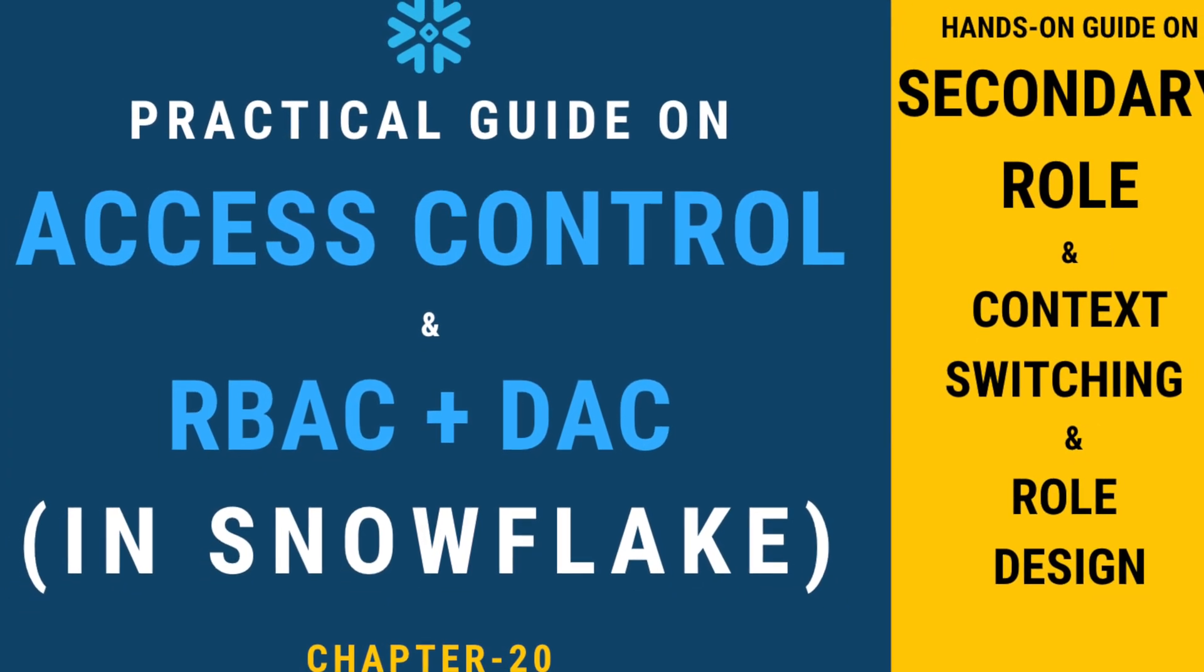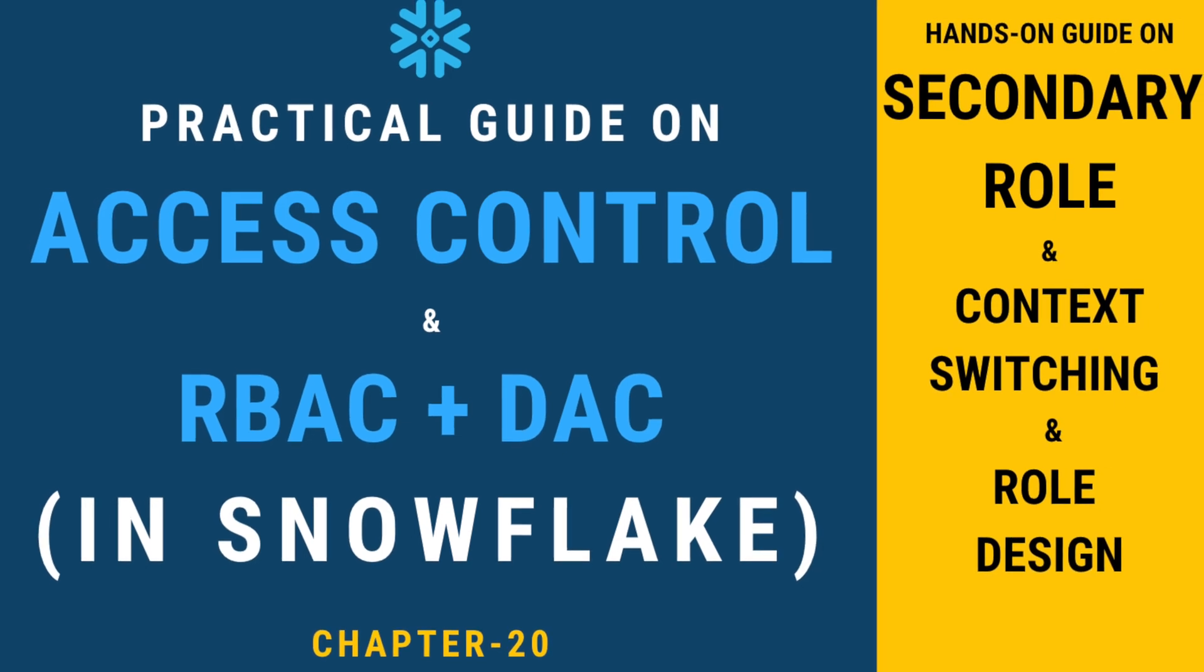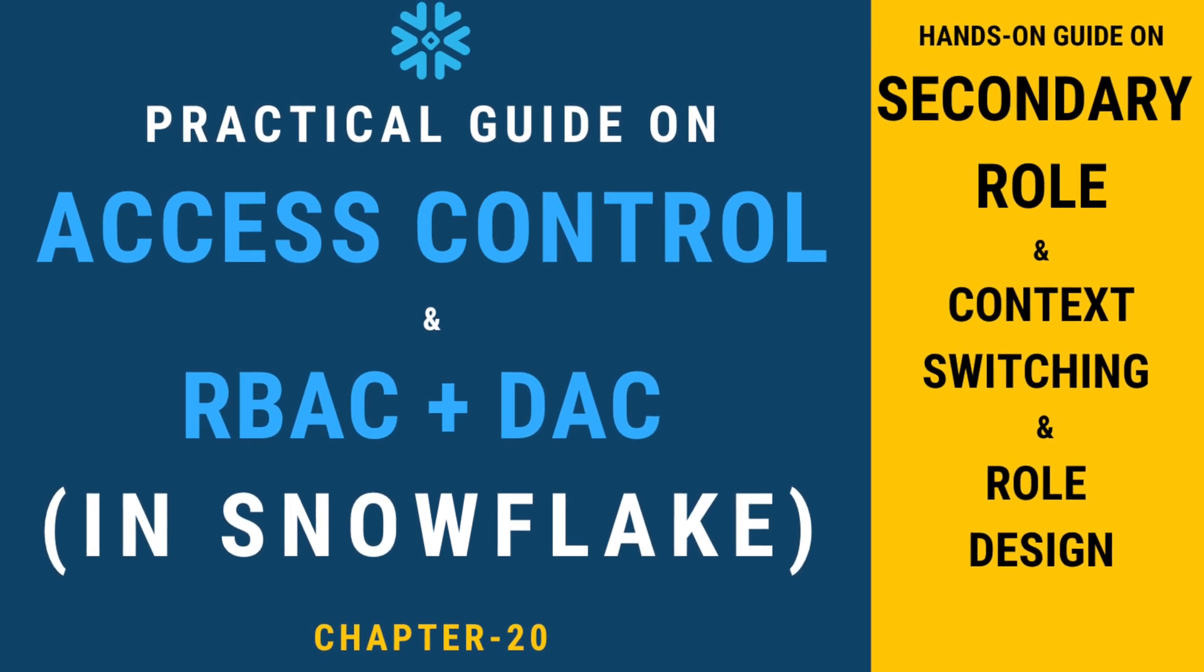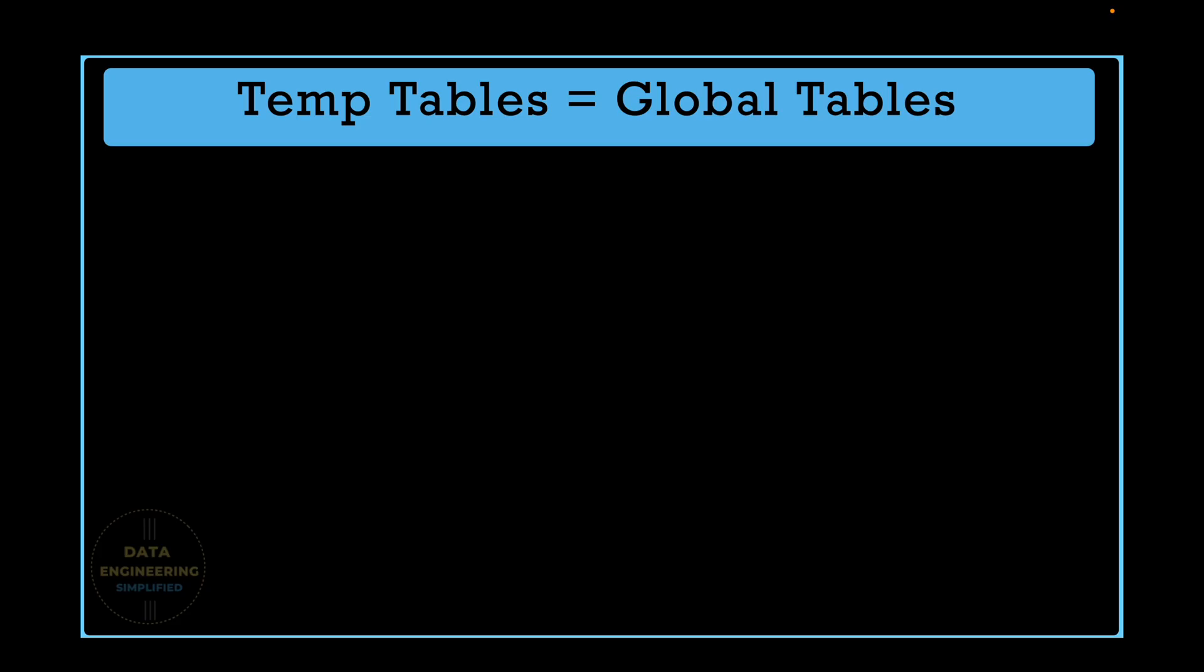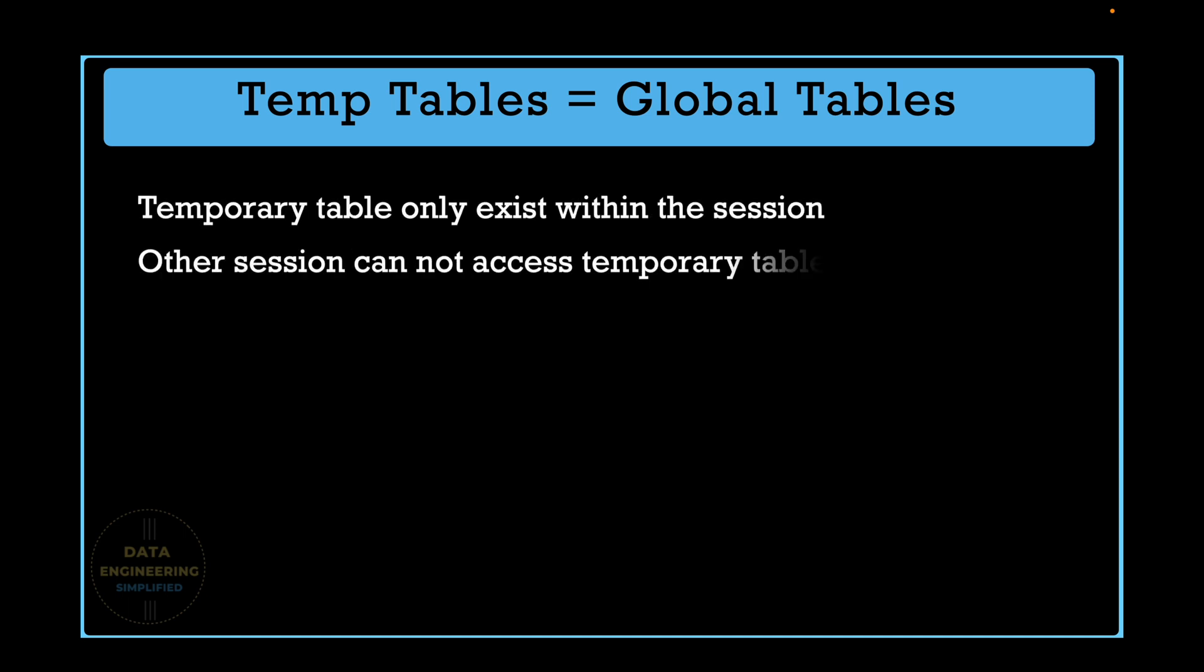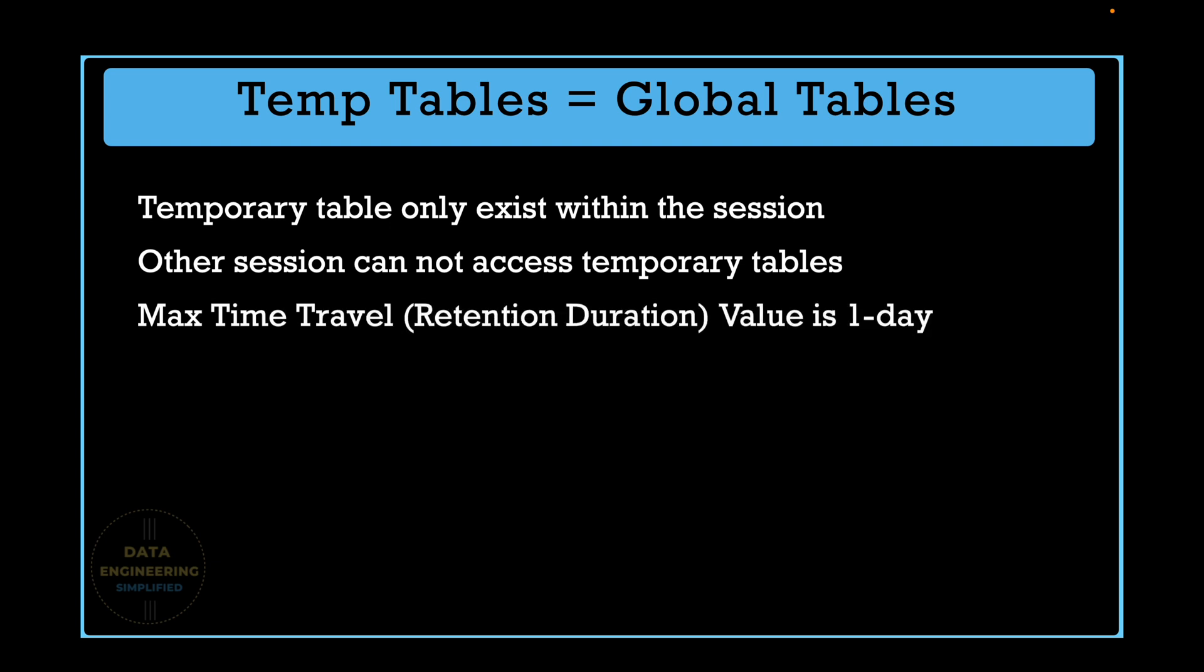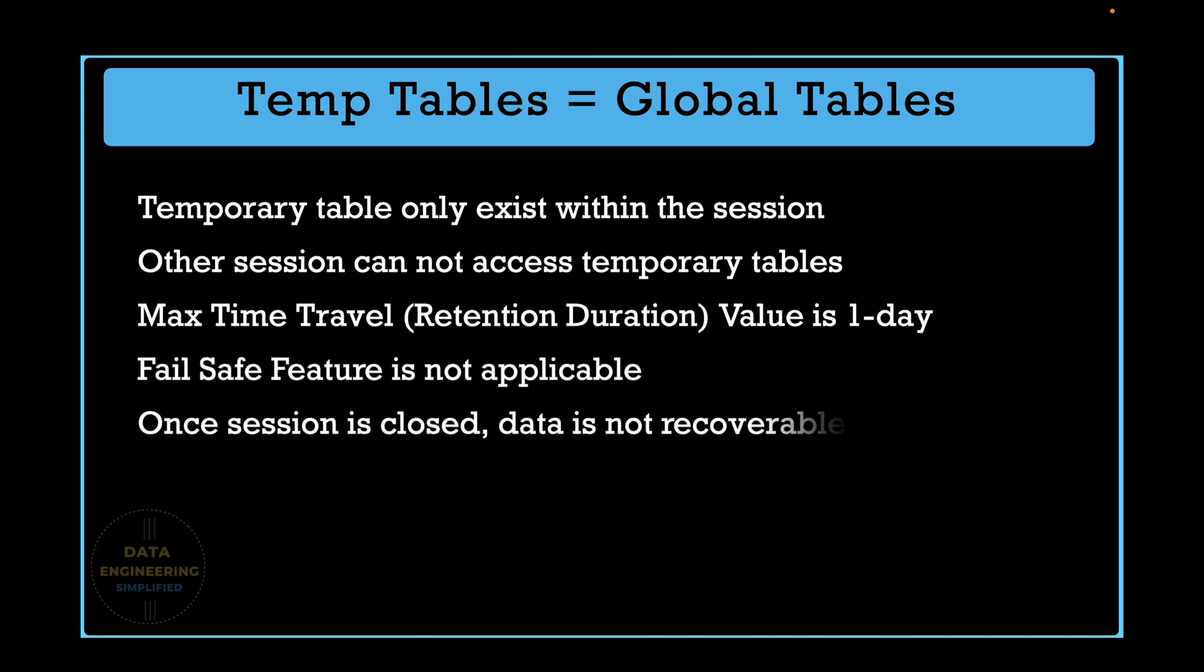So if we create a global table, which is primarily a temporary table, these are the property of a temporary table. For example, temporary table only exists within the session. Other sessions, even other users, cannot access the temporary table outside of the session where it is created. Maximum time travel or a retention duration value one day or we can say 24 hours. Failsafe feature is not applicable for temporary table. And once a session is closed, the data available in the temporary table is not recoverable. So this is the meaning of global table in a Snowflake context.